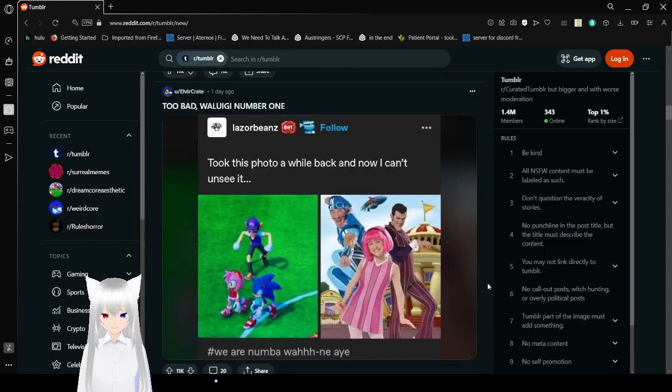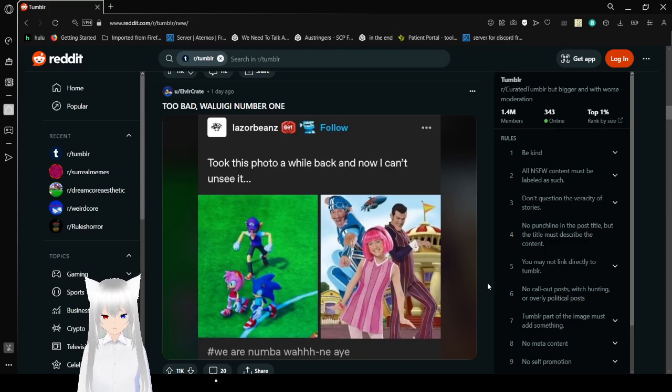Took this photo a while back, and now I can't unsee it. We are number one.